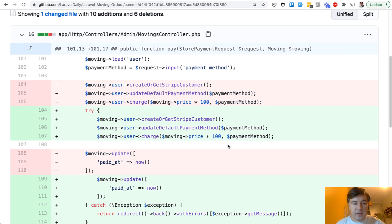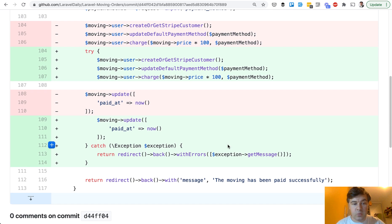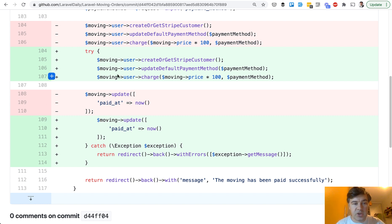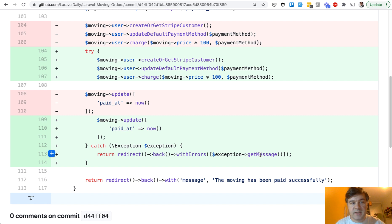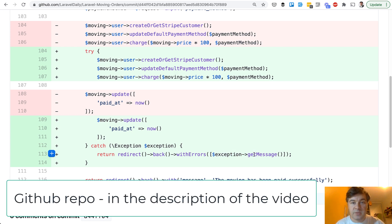The final thing is a better, more recommended way to use try-catch with payments, because anything could go wrong with payments — it's the most tricky part of the whole application. So if anything goes wrong, we redirect back with errors. That error comes directly from Stripe, so the user would see something like 'your card is declined' or 'not enough funds.' So whatever Stripe returns, we pass that as a viewable error message. And that's it.